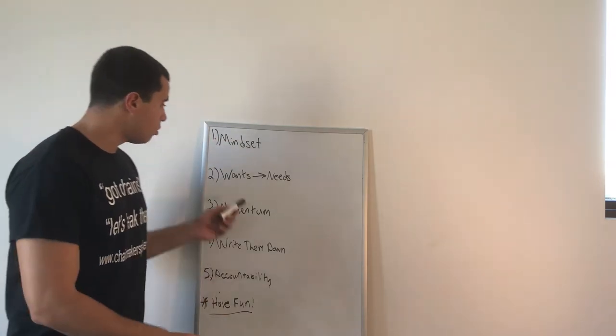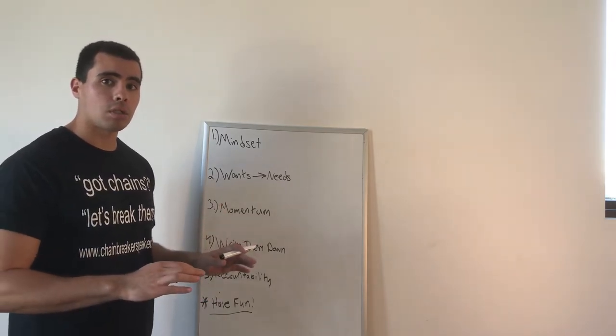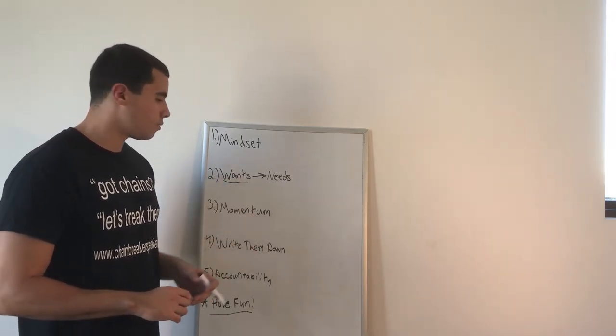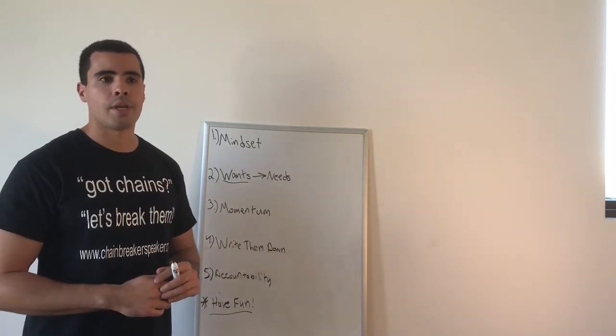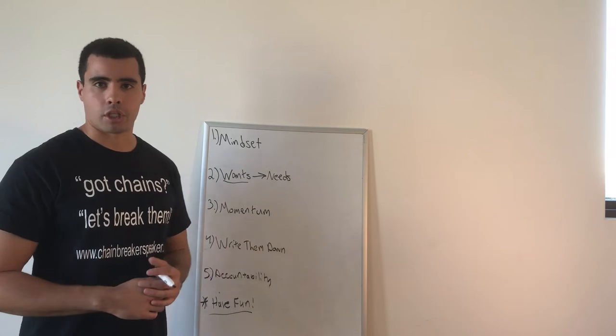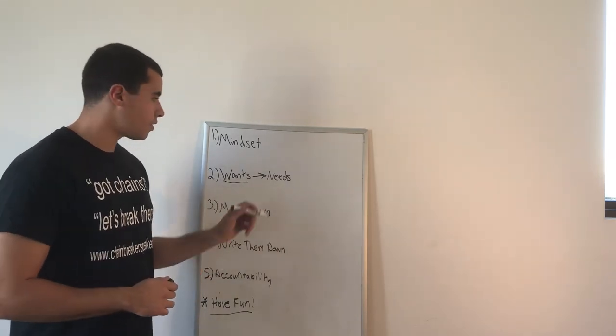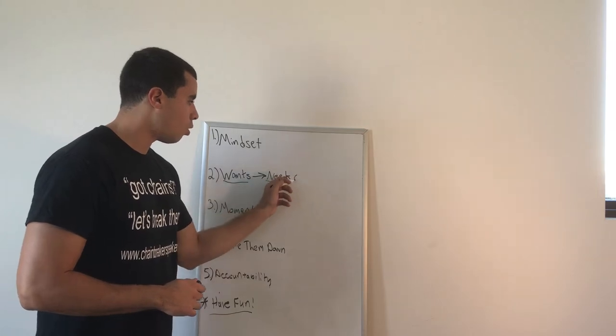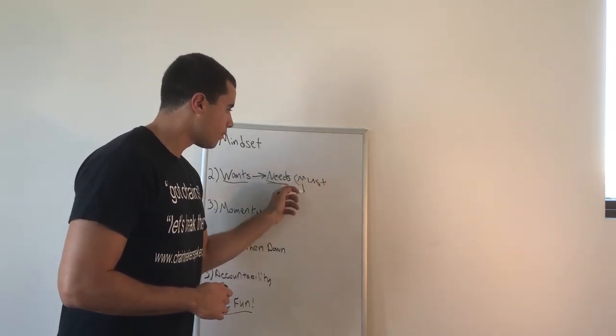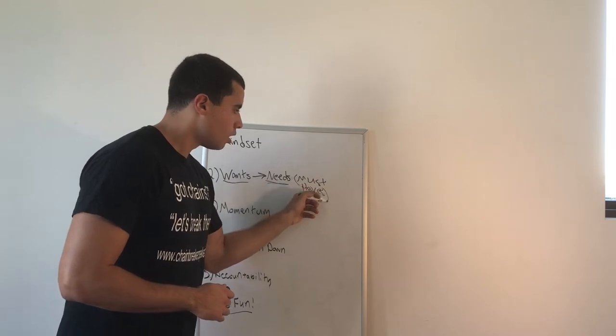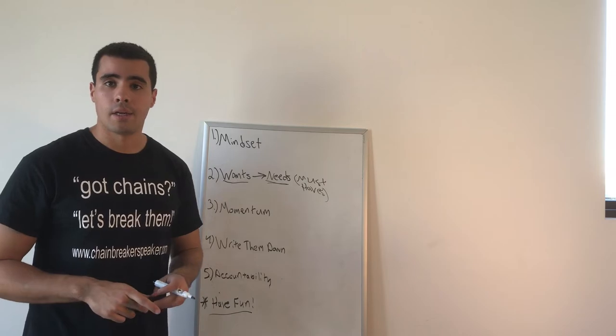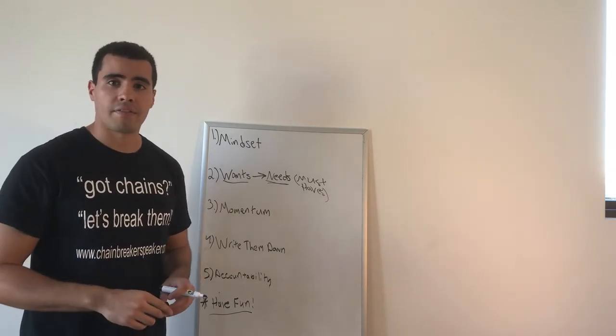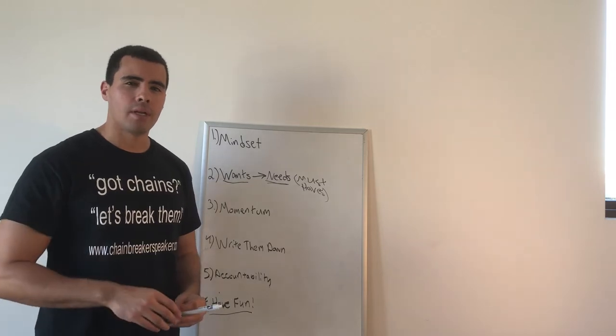So number two is wants and needs. A lot of our goals are only what we want. I want to lose 10 pounds. I want to get a promotion. I want to be more active in the church than I'm in. What it needs to shift is to needs or must-haves. Tony Robbins says it this way. We don't get what we want in life. We get what we have to have.